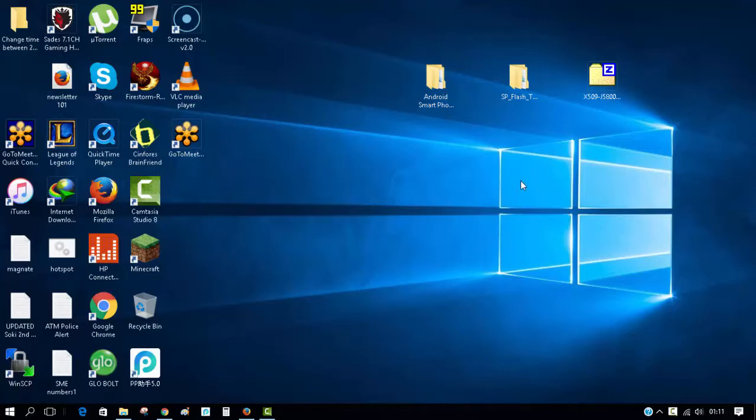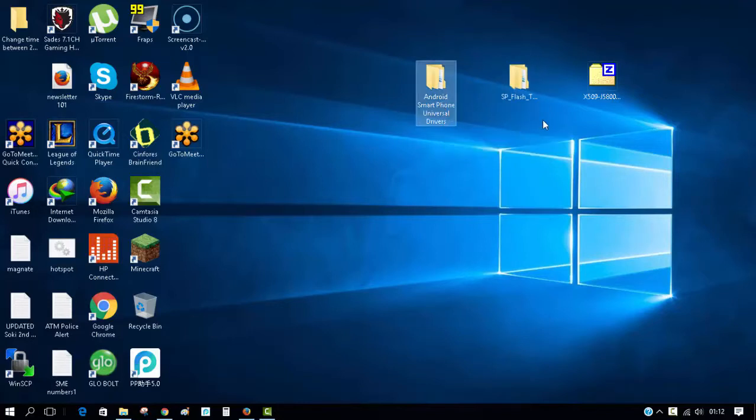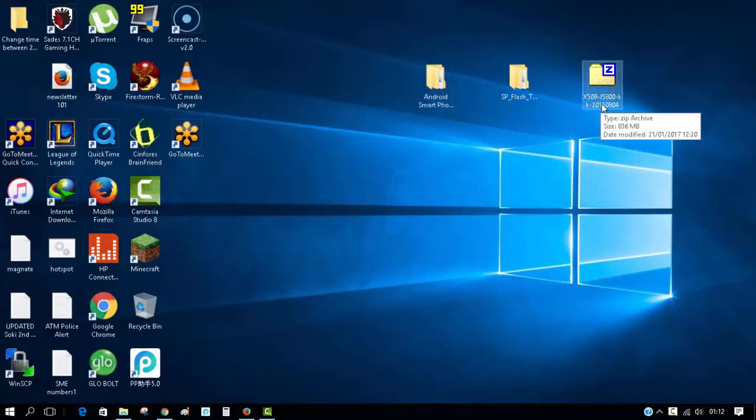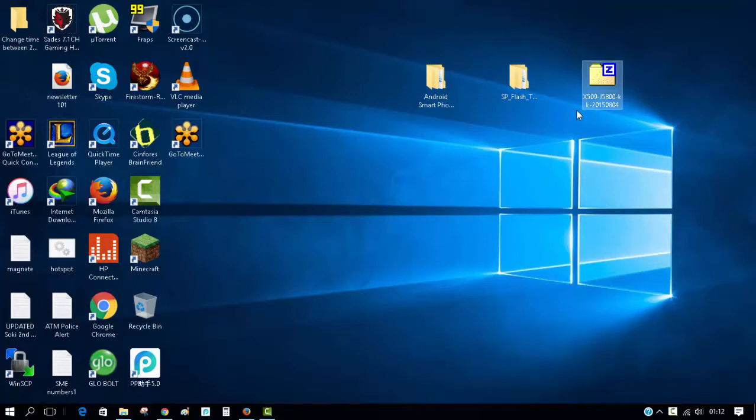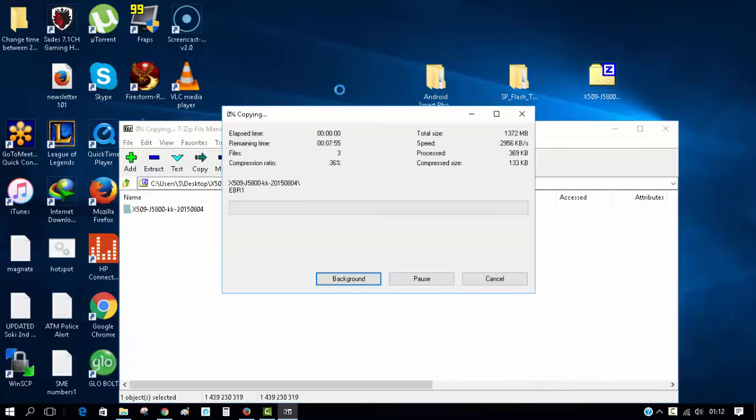I've already downloaded mine. The first thing I'll do is extract the firmware to my desktop. Remember, it's a zipped file, so you have to extract the whole contents before you begin. I'll also launch SP Flash Tool in administrator mode by right-clicking.